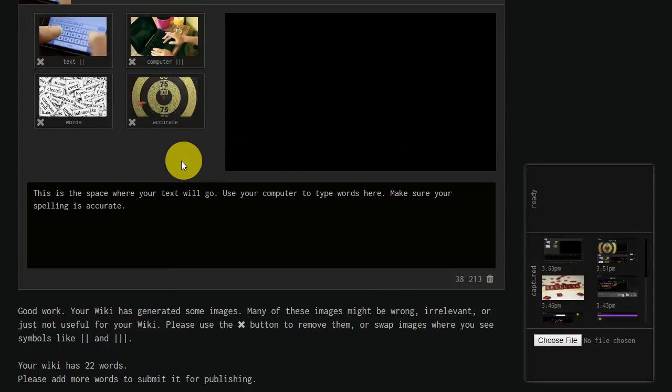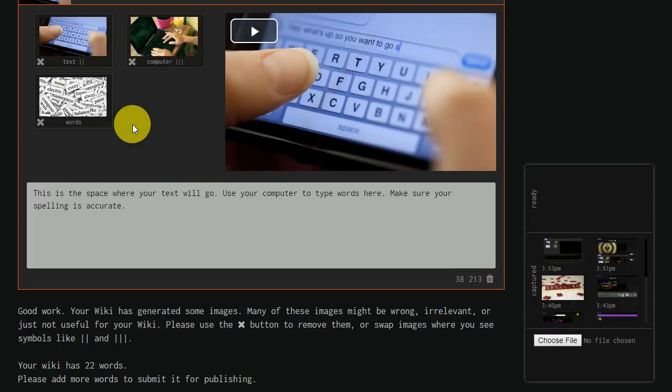When this happens, simply click the X button, and the image will disappear from your wiki.